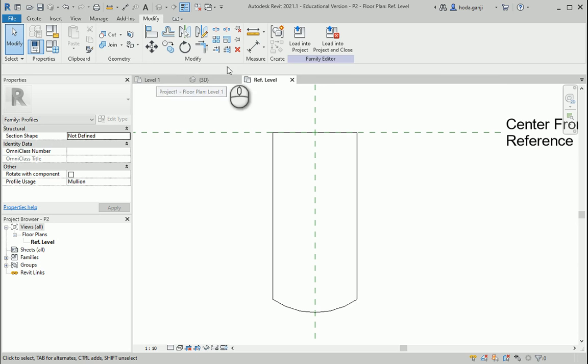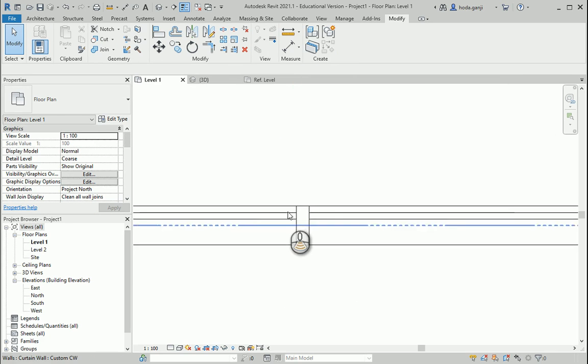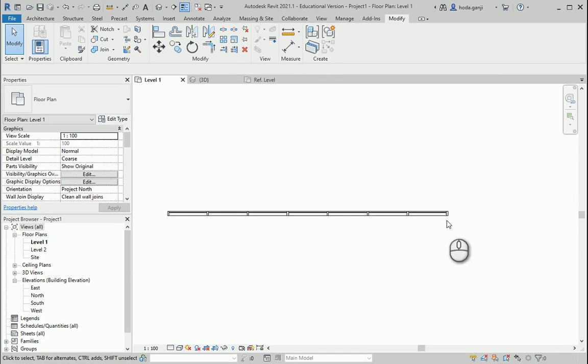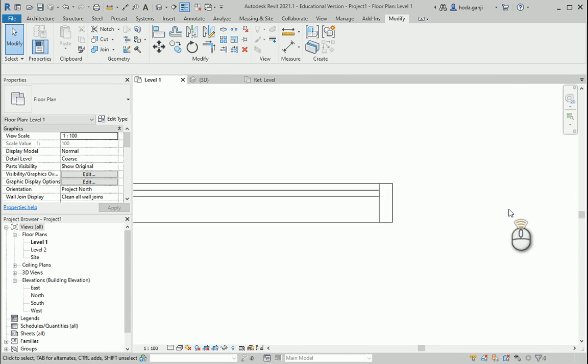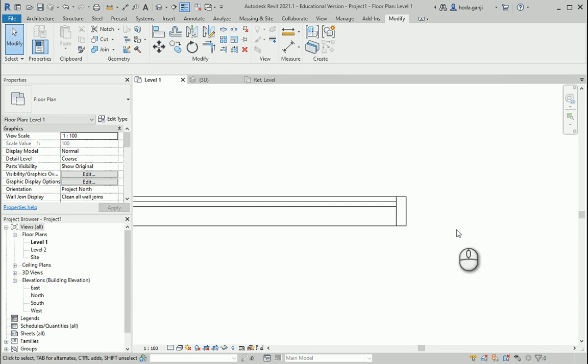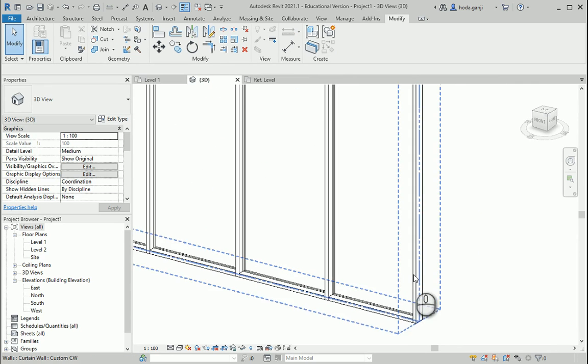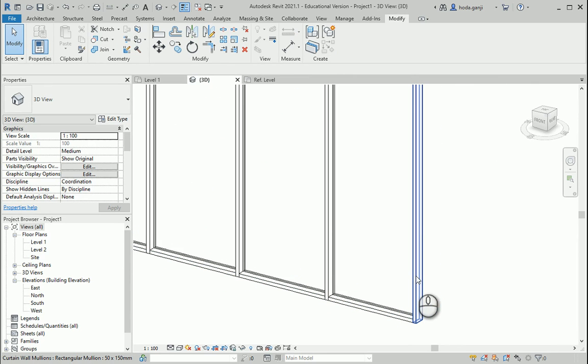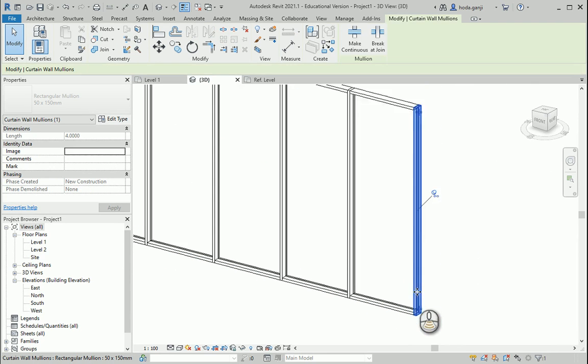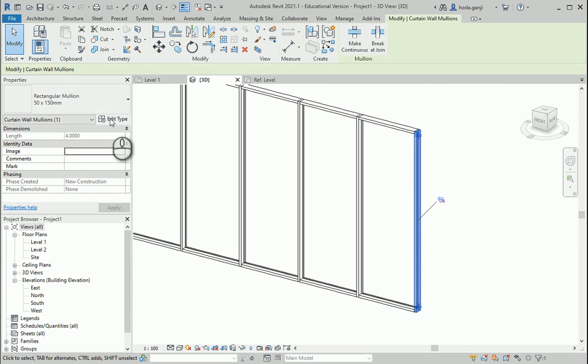And if I load this into project right now, if we go here, the profile is here but it's not assigned yet. How can we assign it? We actually need to select one of the mullions. You can hit tab. Unlock it so it's not grayed out anymore.